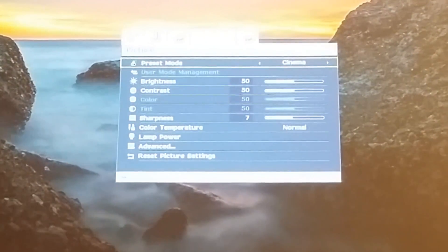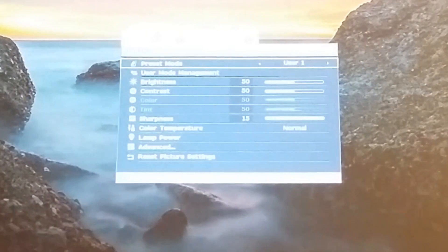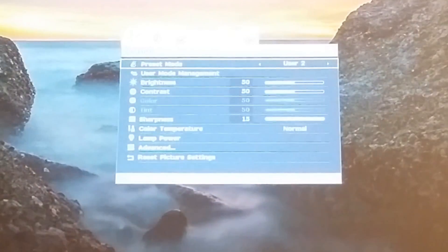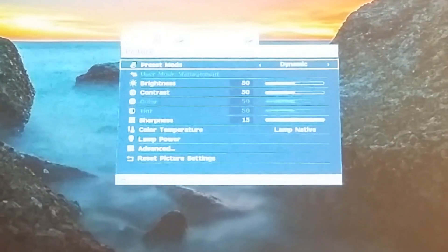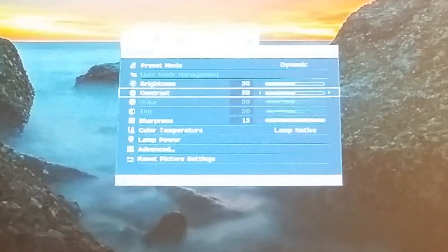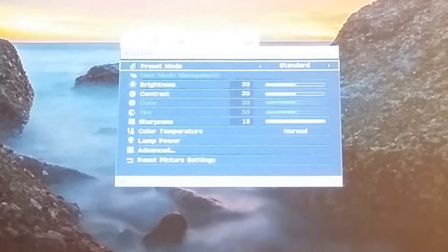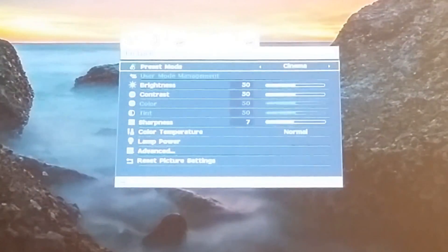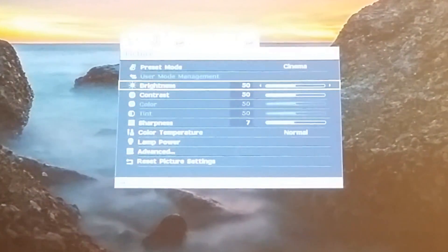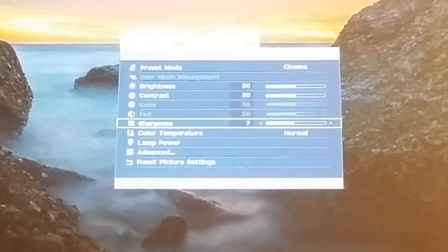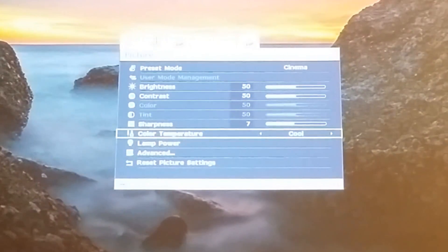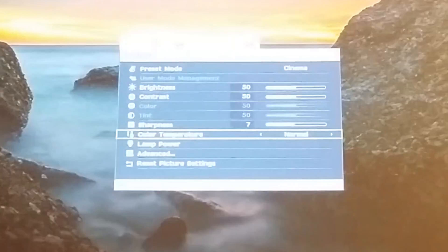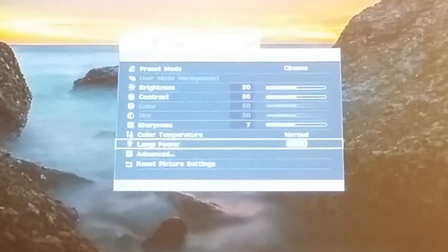Here in this menu for the BenQ W1070, there are preset modes. Mine is set to cinema for movie watching. There may be other presets you can change: user 1, user 2, and that's it for those where you can manually change all the other options. There's dynamic and standard. I keep mine on cinema for movie watching. Color temperature: you have normal, lamp, warm. Normal usually works best.